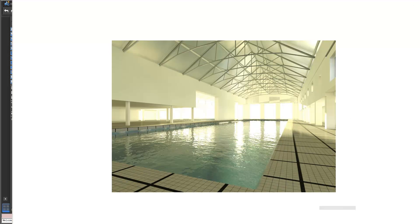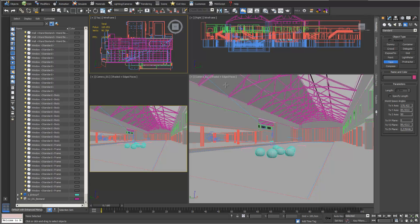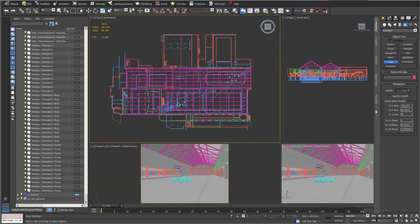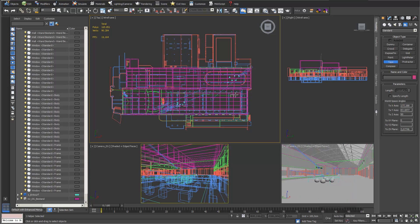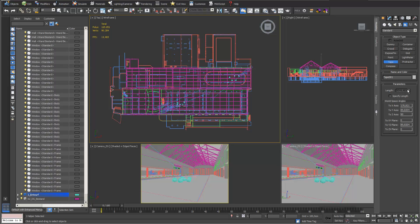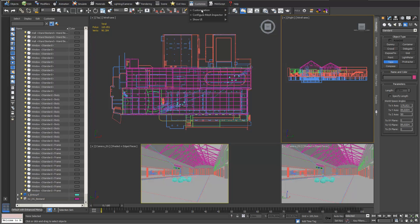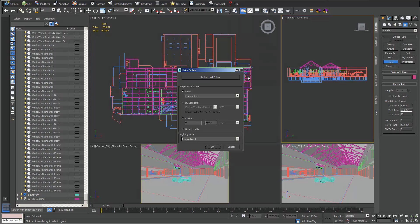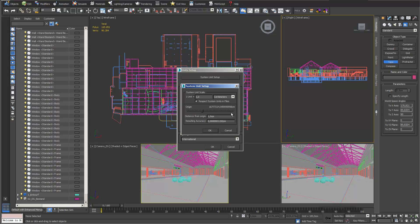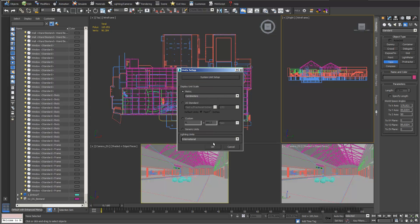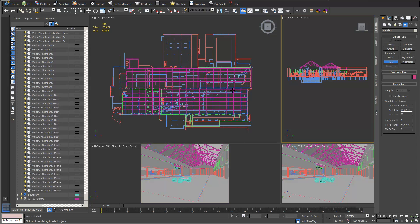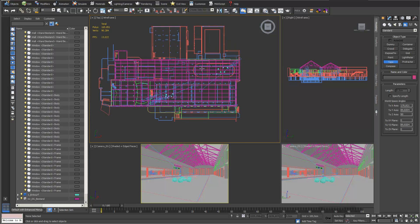The building is drawn in AutoCAD. I just check if I imported it properly by measuring it — you can see it's 95 centimeters. I also check my unit setup; in this case I'm in centimeters and my system units are also centimeters, so the proportions and scale of the model are fine.